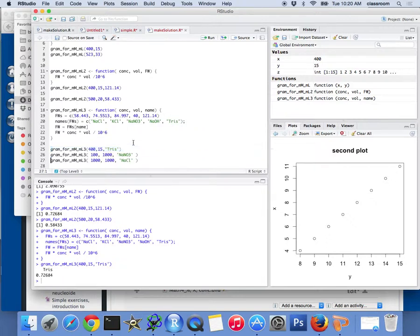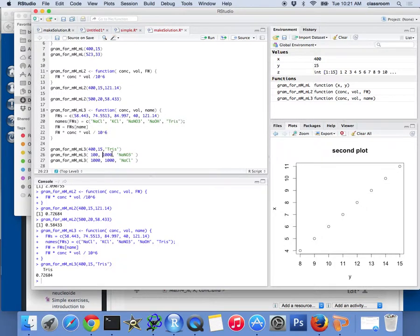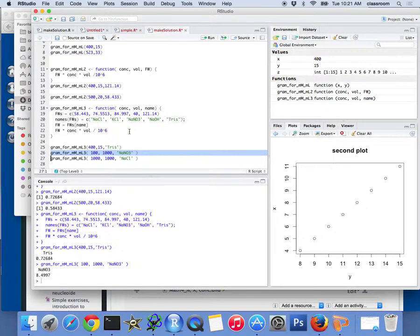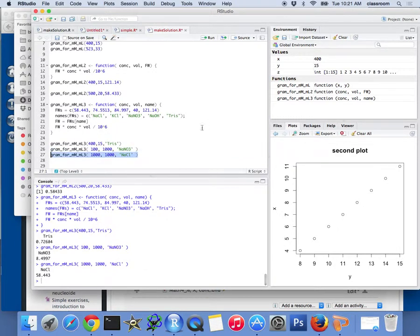But if I want to do this for sodium nitrate, 100 milliliter, 1000 millimolar, that is one molar, right? So, that should be 8.4, right? So, you can double check, actually, that is correct. And we can do this for the sodium chloride. And we can change that to anything you want, right?